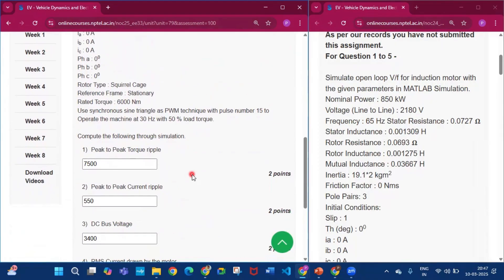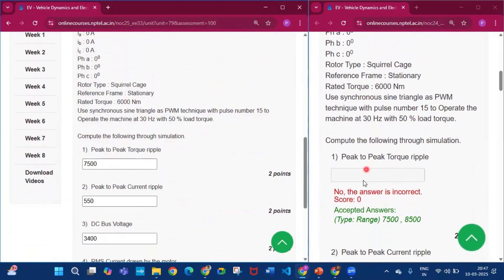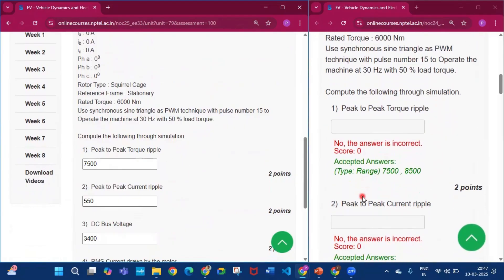The first question is peak to peak torque ripple. The answer will be from 7500 to 8500, so I write 7500. You can write any number between 7500 to 8500.